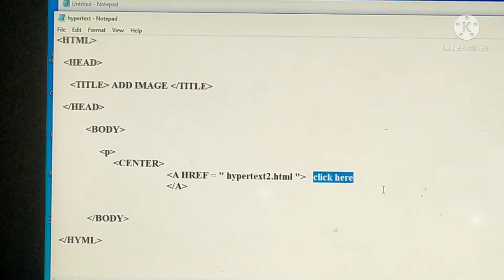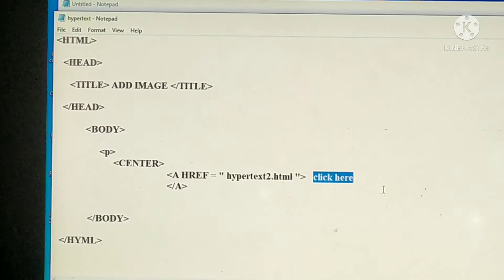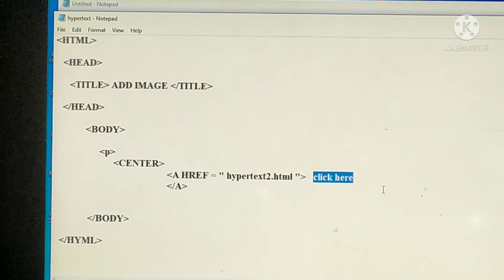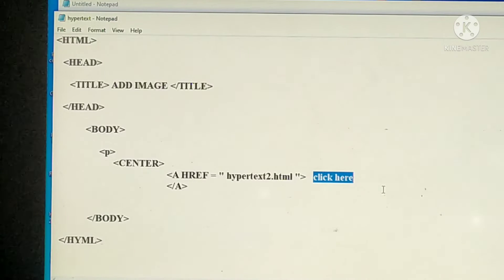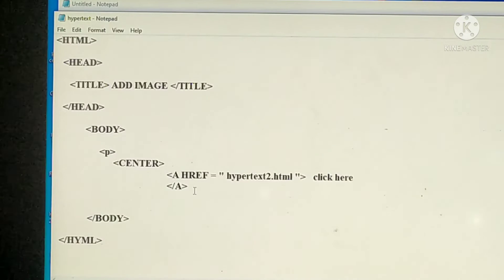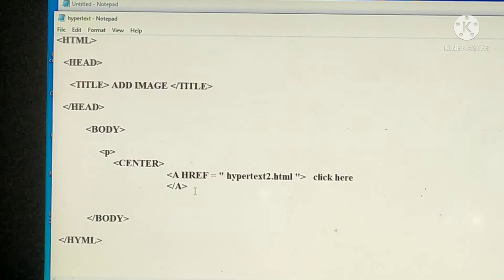Then A HREF equal to path of the document — that is in double quotes. Angular bracket to close, then 'click here' — that is the hypertext, that is user defined. Then after that, slash A. Slash A means that tag is closed.